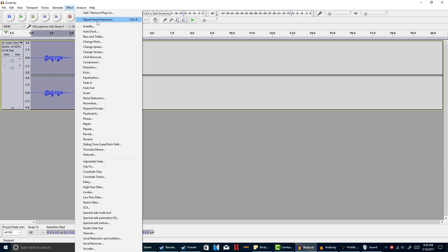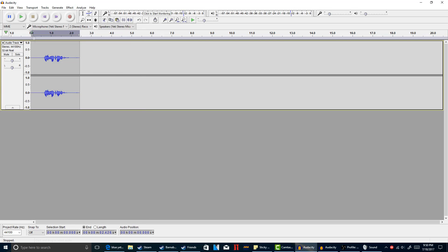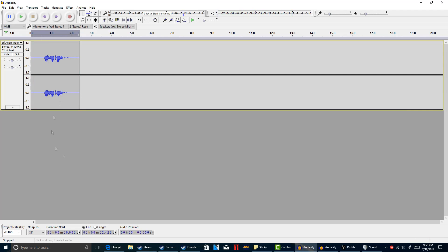If you want to you can keep repeating noise reduction but I don't recommend it, or you can use the hotkey control R. So now let's go ahead and play it. This is a test. And that is a lot better than before.